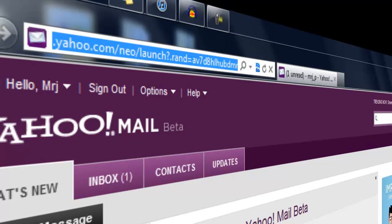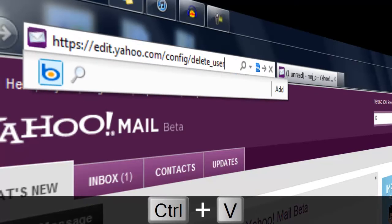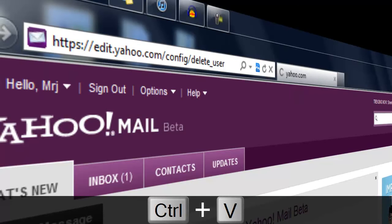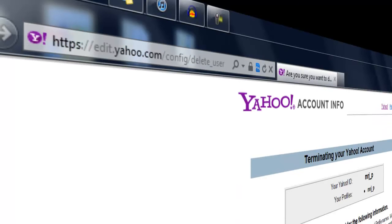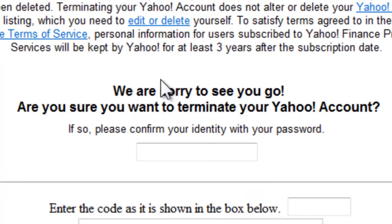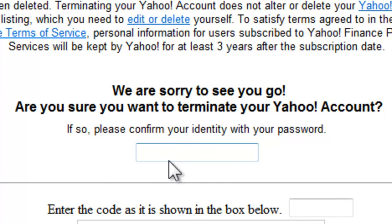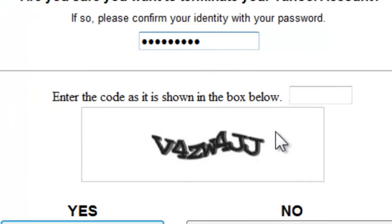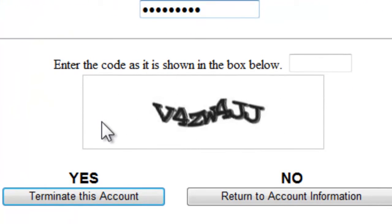The link will be in the description. Once you click and go to the link, you will see your Yahoo ID and related info. Please confirm your password, and then enter the code that is shown in the box.